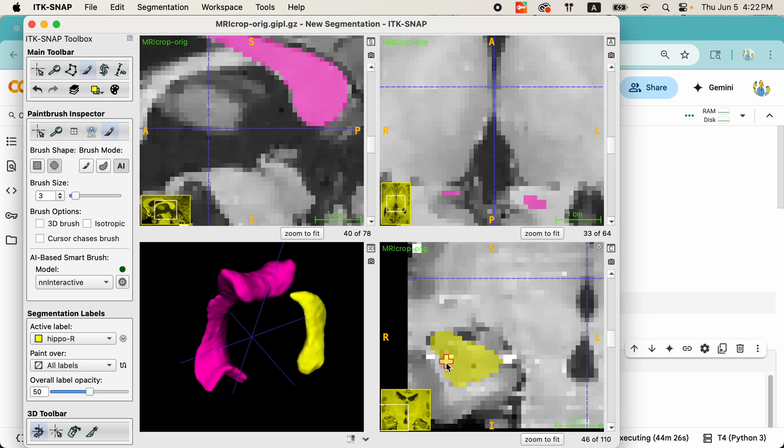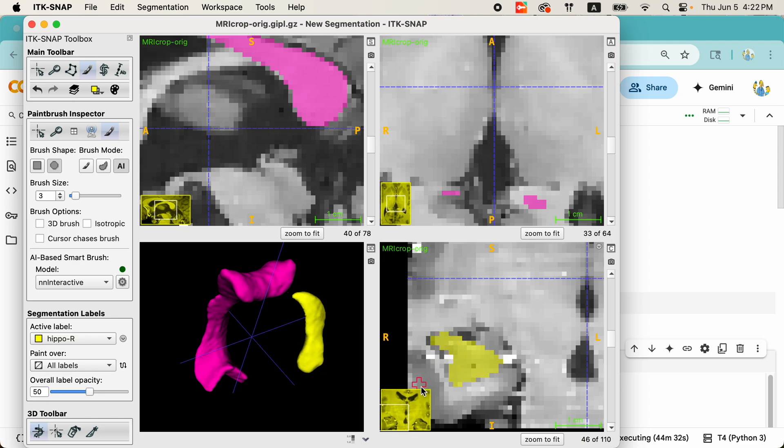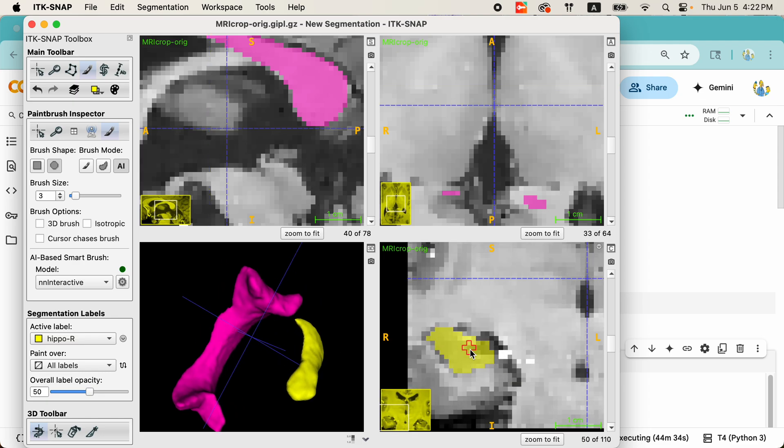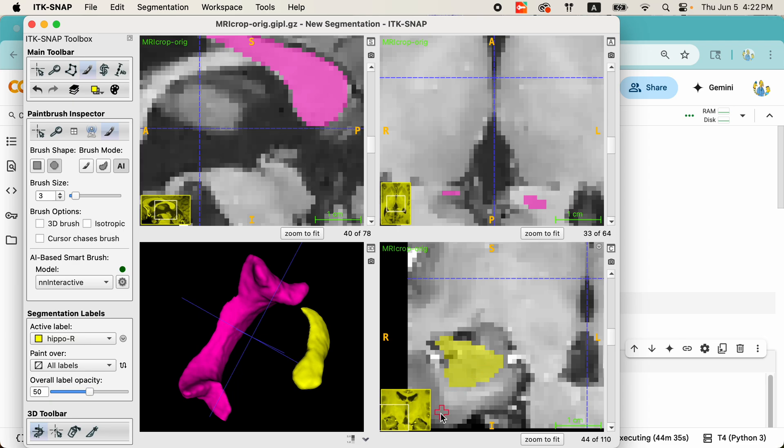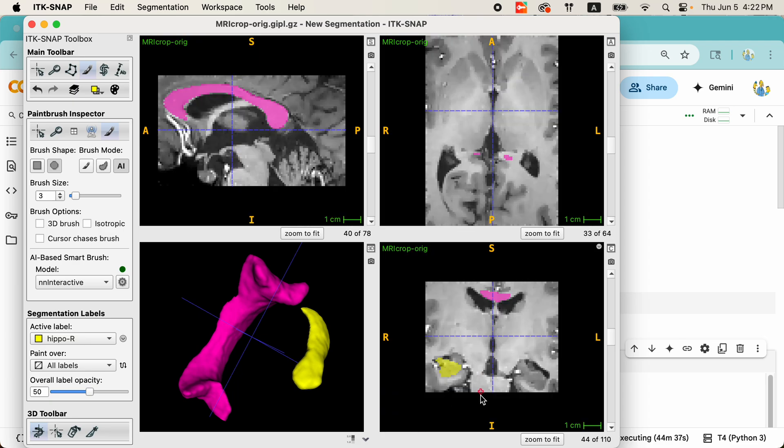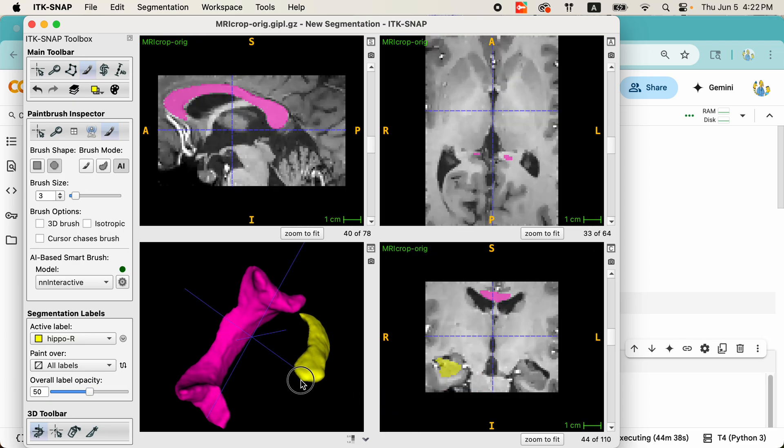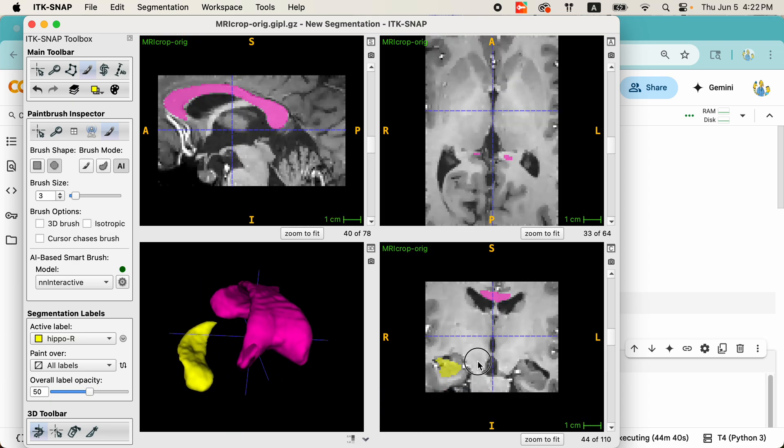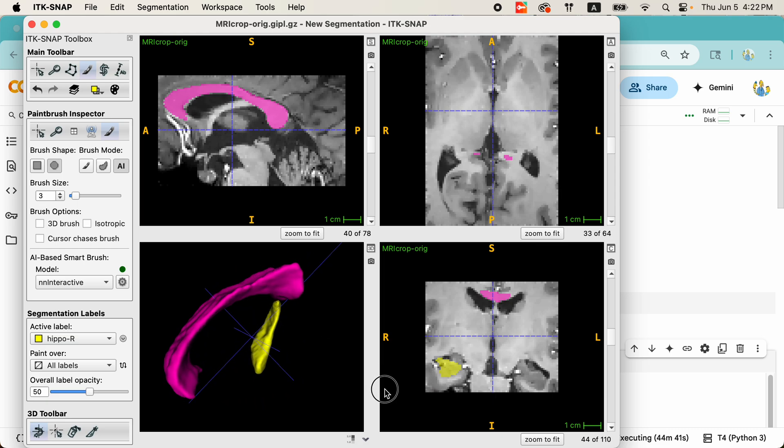If I feel like it's being over-segmented, I can use my right button to clear the segmentation. And again, the segmentation gets adjusted. It may take a few interactions to get this right, but it's quite impressive for just a few clicks.